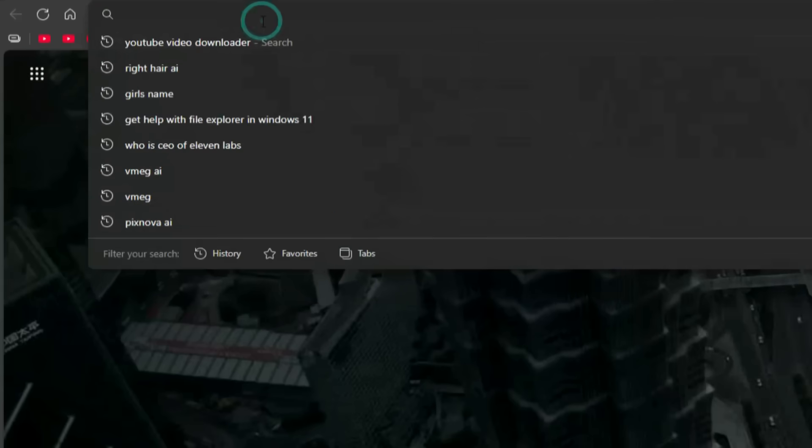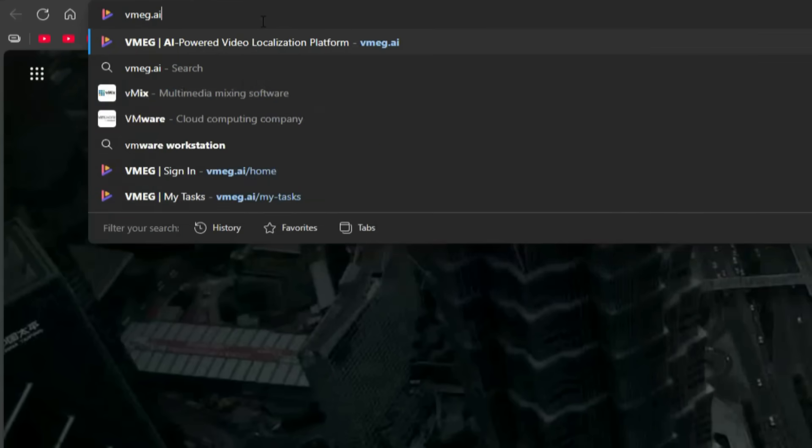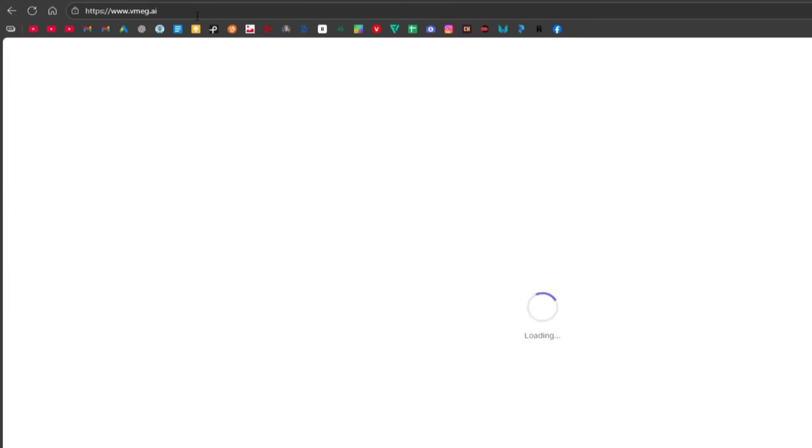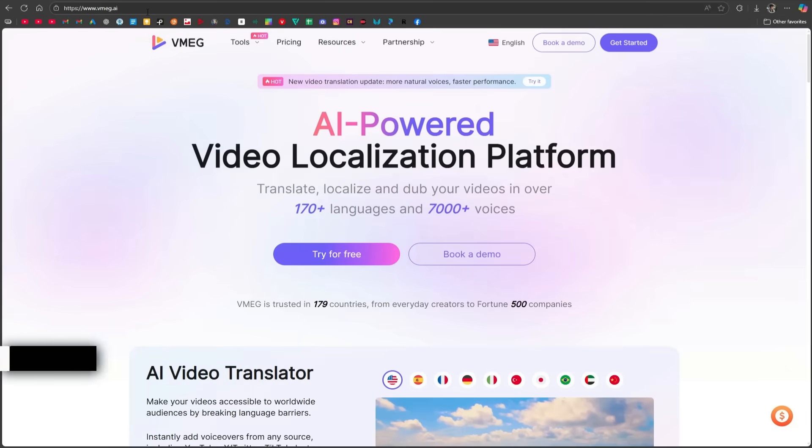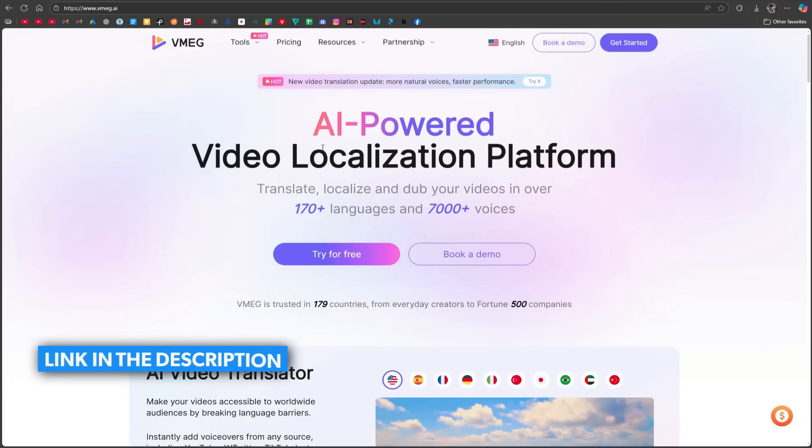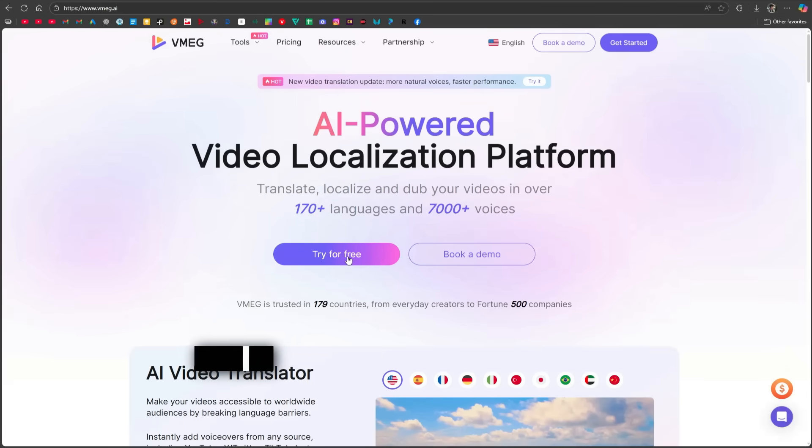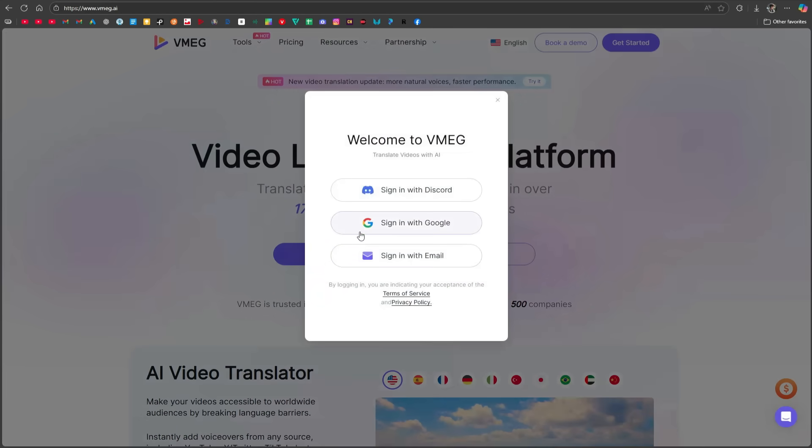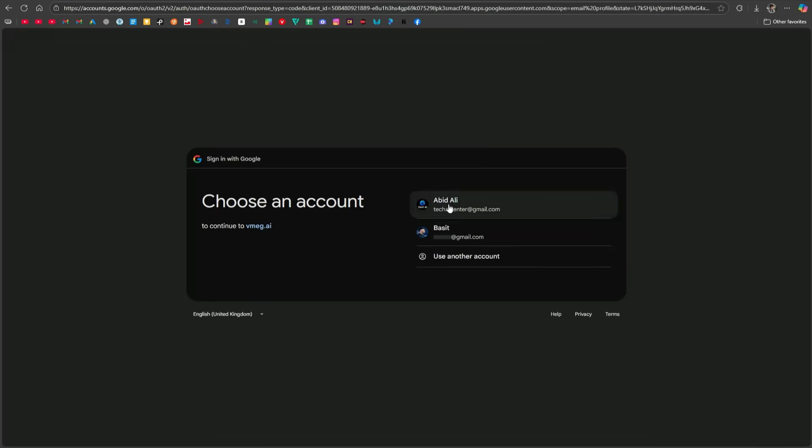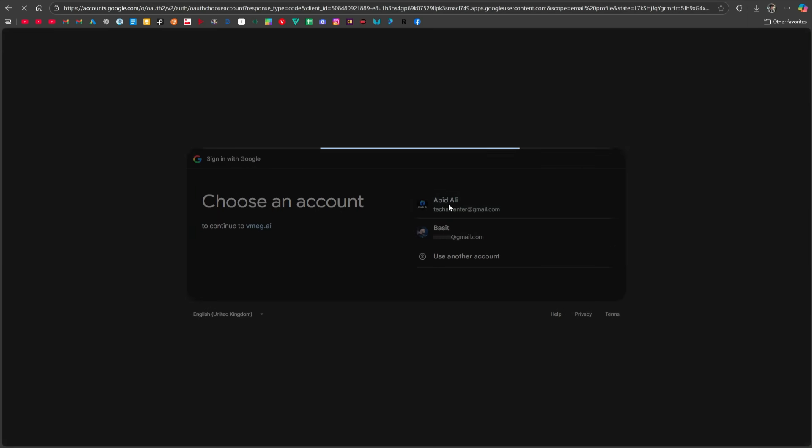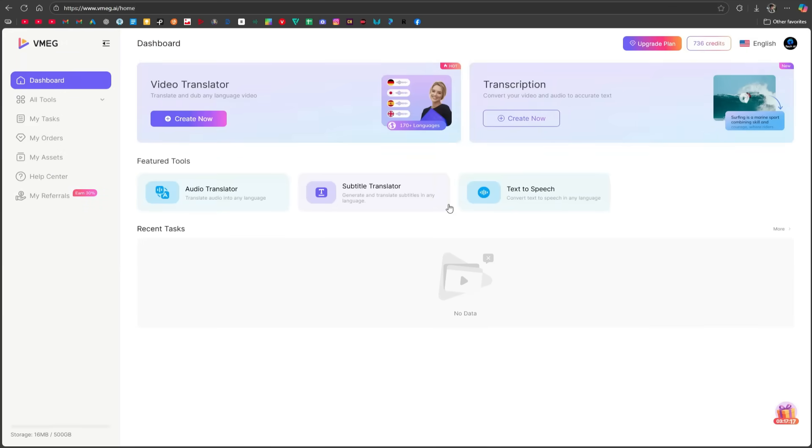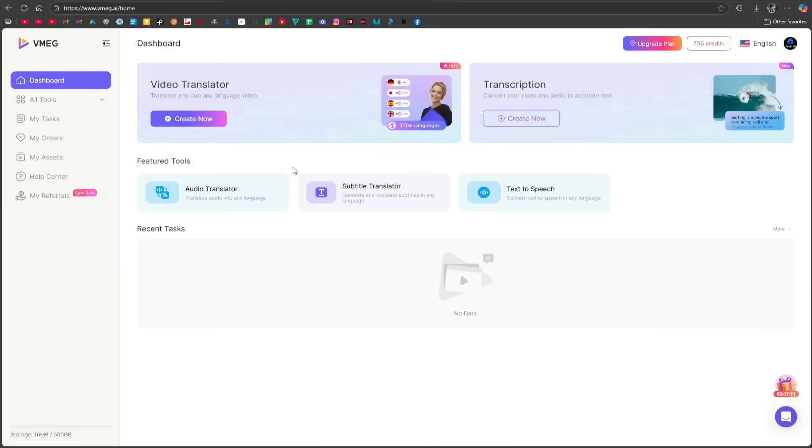Open your browser and search for vmeg.ai. The official website will appear, and I've also included the link in the description for your convenience. To get started, click on Try for Free, then click on Sign in with Google. Select your Google account, and you'll see its simple and clean dashboard.